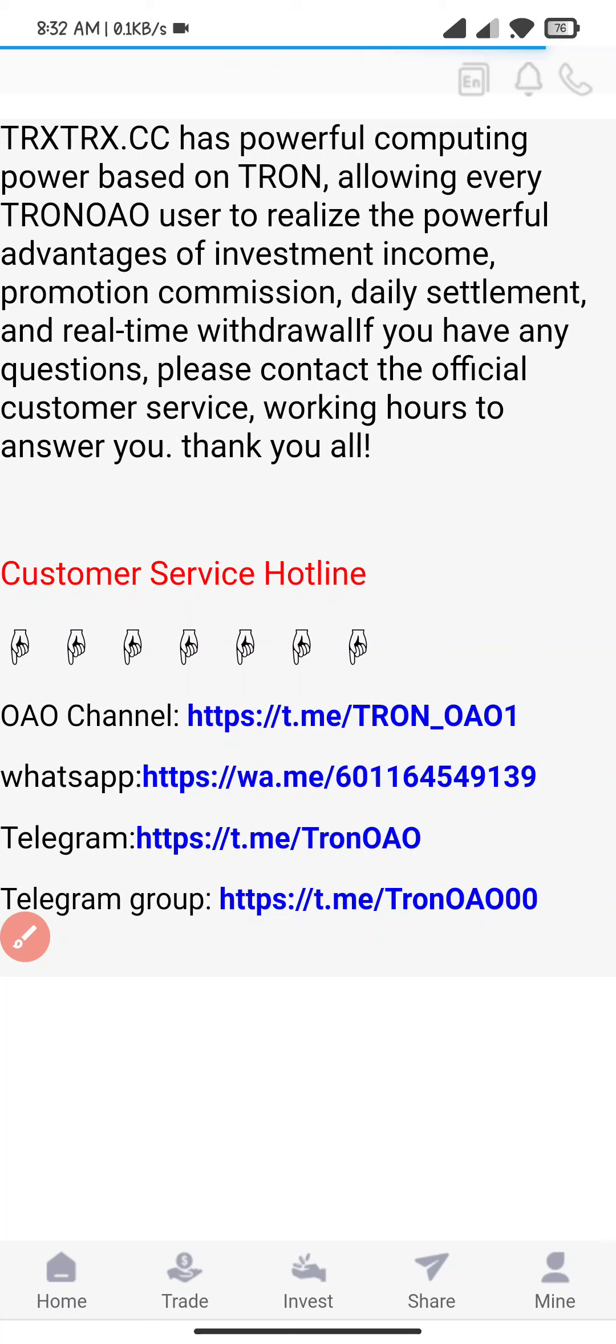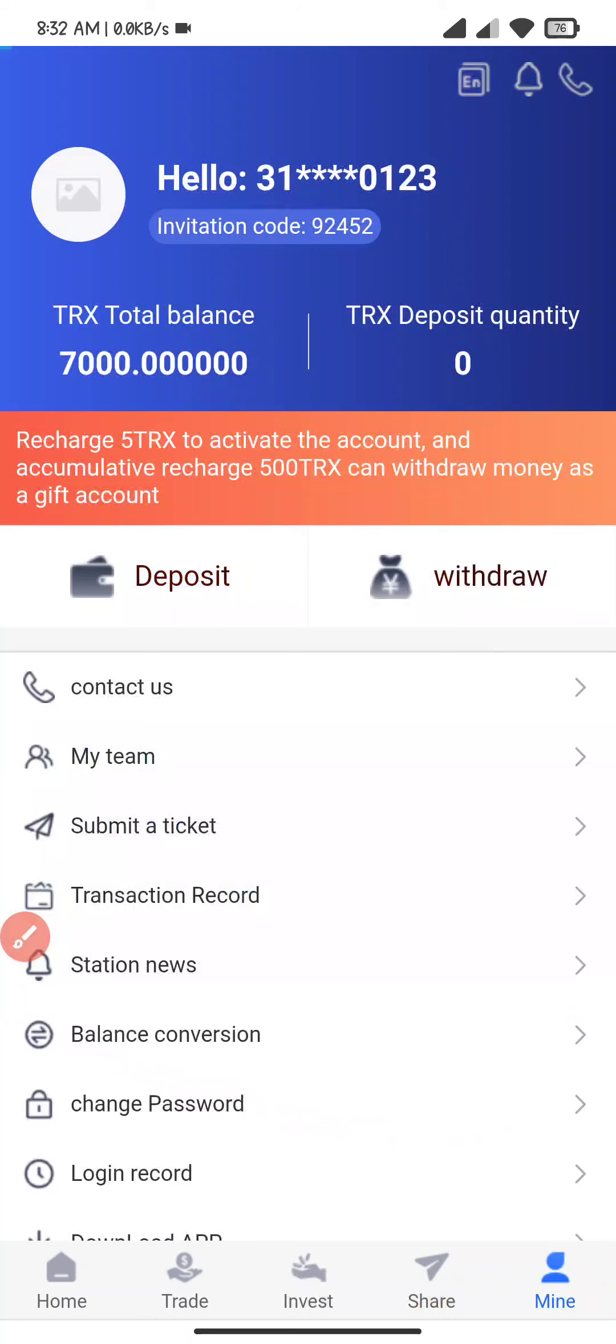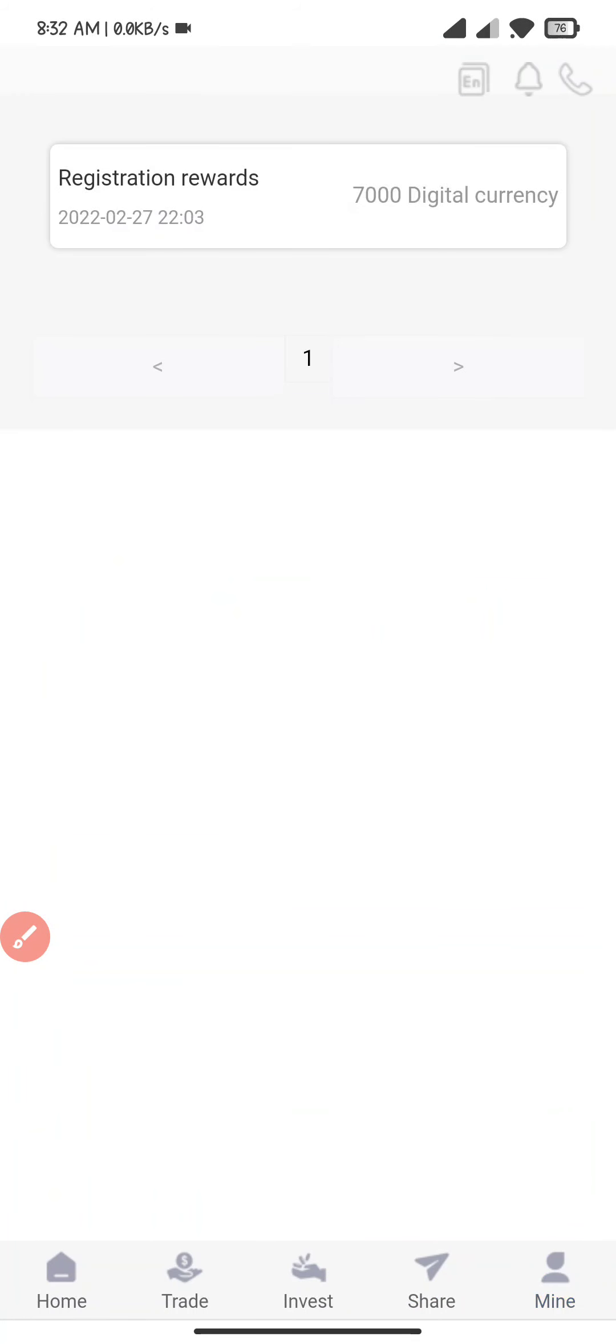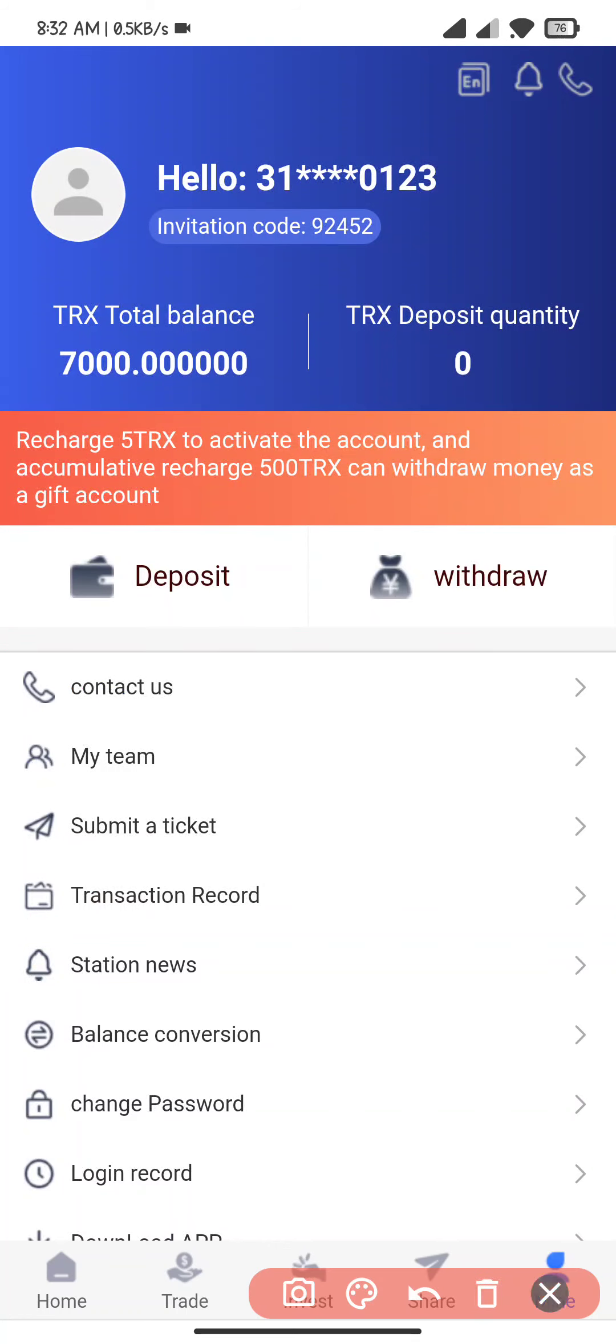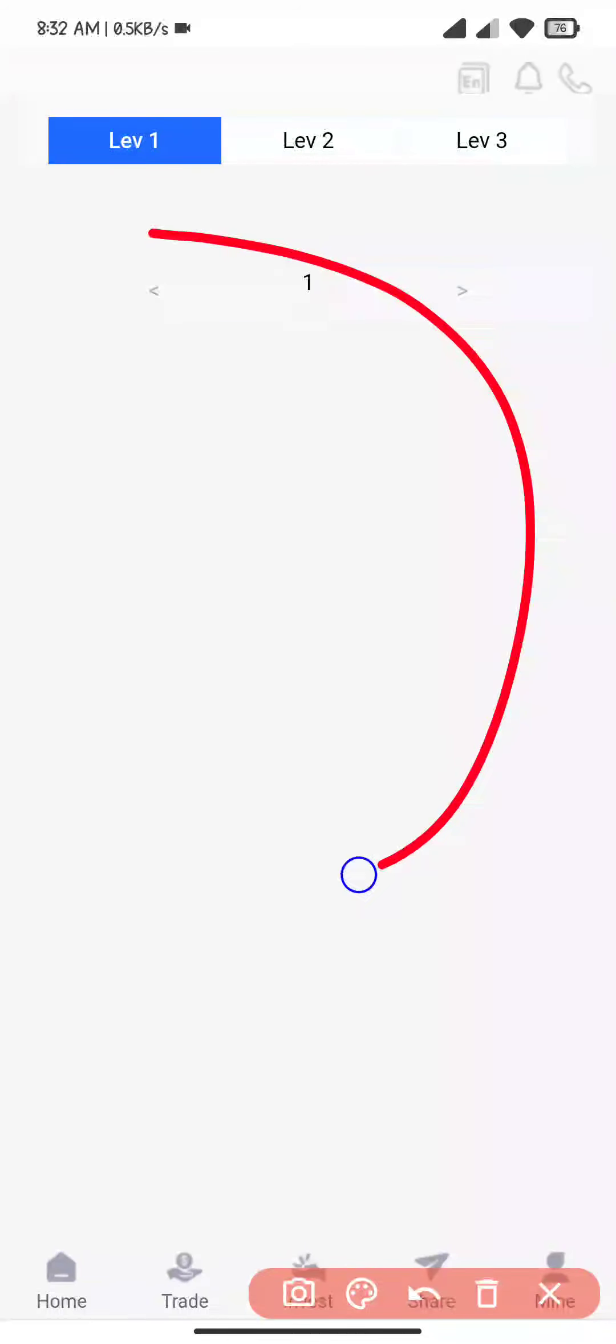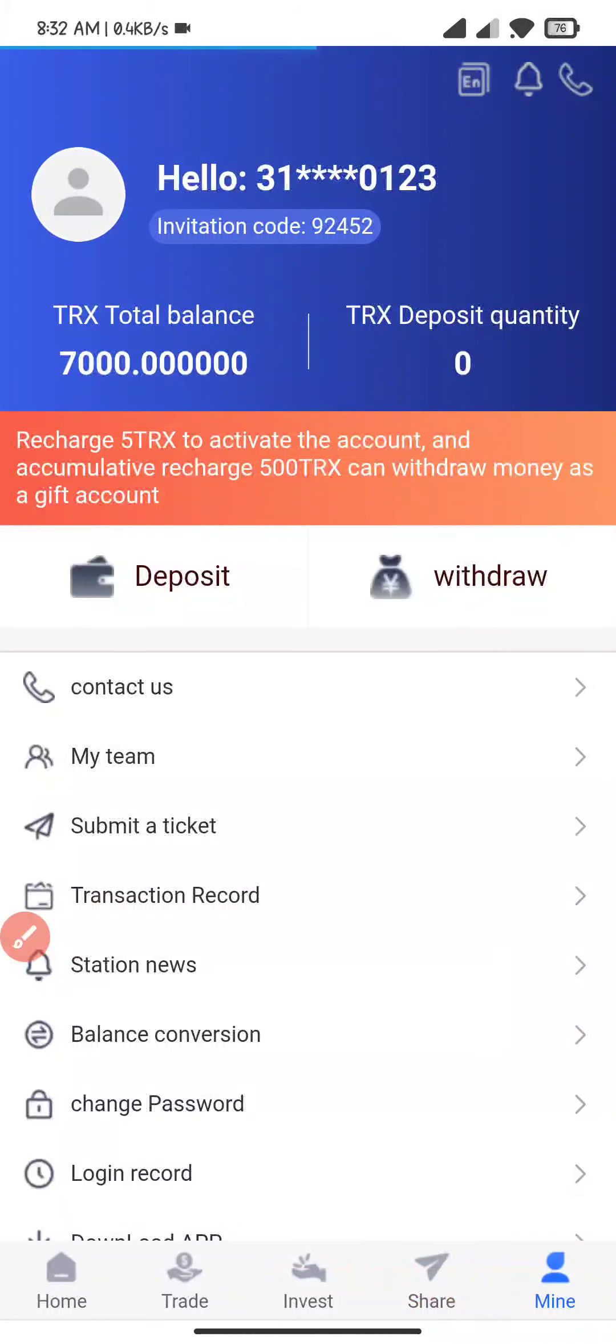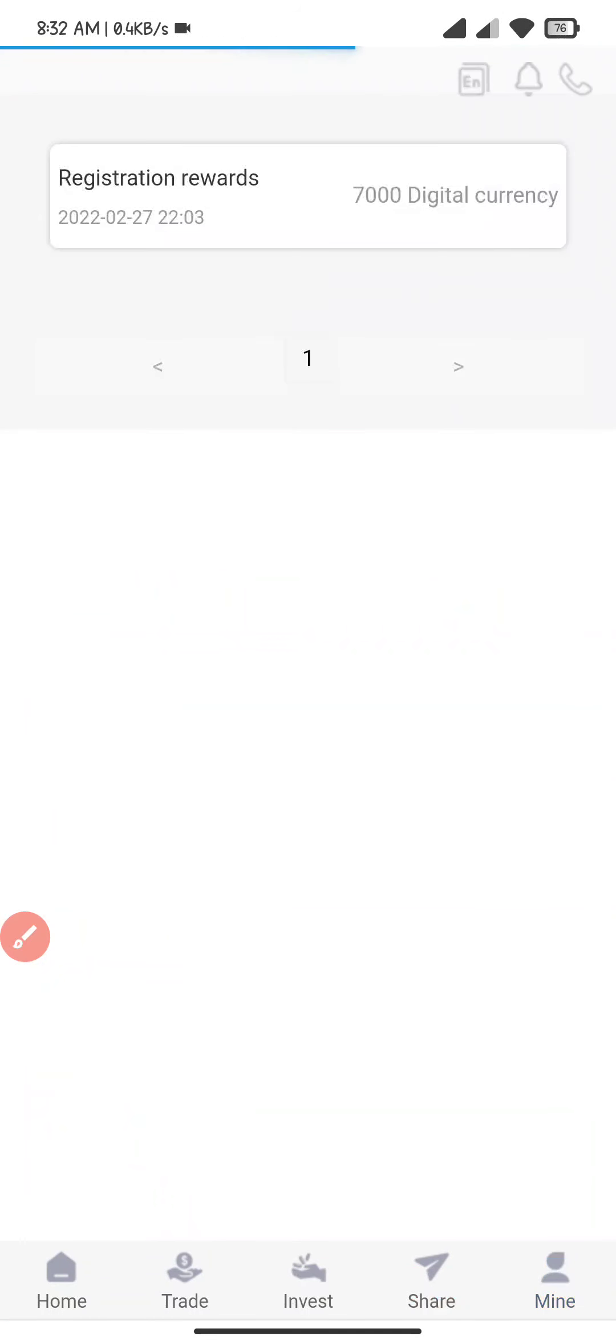There is the contact test where you can contact and enjoy. There is the my team section. I click on here and you will see how many people are registered with the link. There is the transaction record.